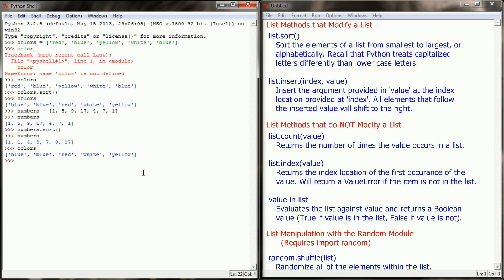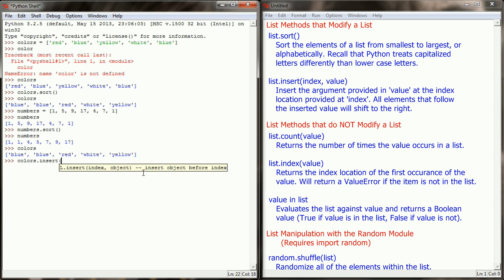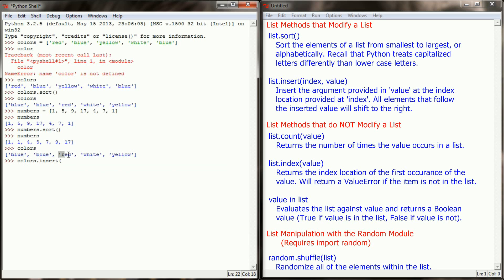There is a final manipulation list method that we can use that will change the list itself, and that's insert. If I were to say colors.insert, I have to provide two arguments: an integer which is the index that I want the object added to, and then what I actually want added. So let's say I wanted to add neon green but I wanted to appear between blue and red. Well this is index location 0, 1, and 2. So I want neon green to occupy index location 2. So I'm going to insert at index location 2 neon green.